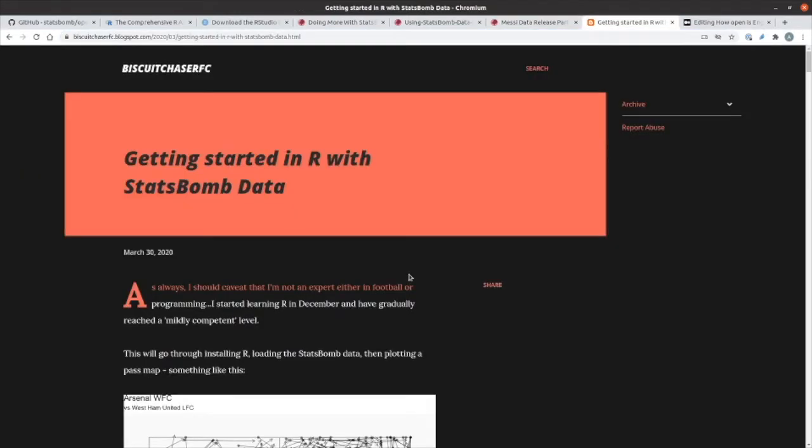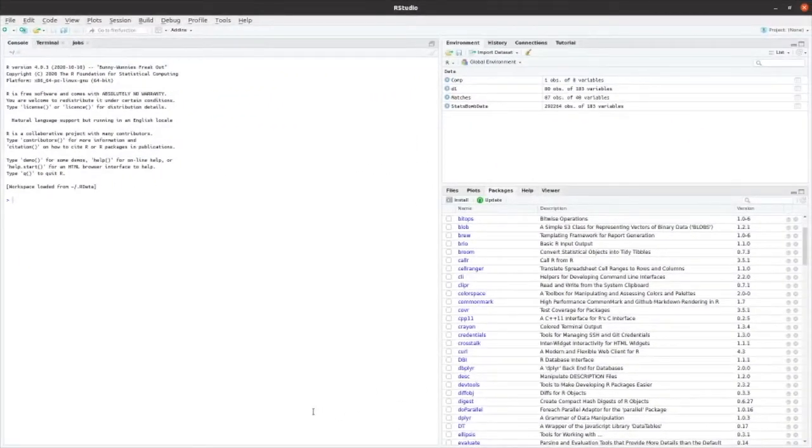I worked through this tutorial from Biscuit Chaser FC. And for me, the most challenging part was actually getting some of the packages that you need to work with installed into RStudio.